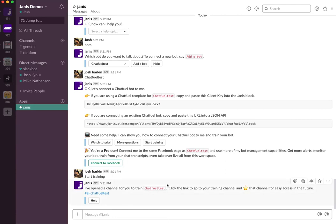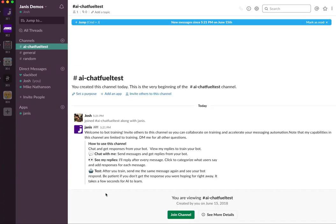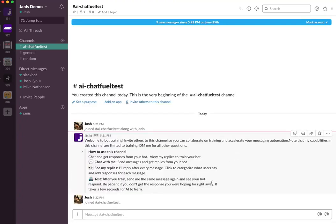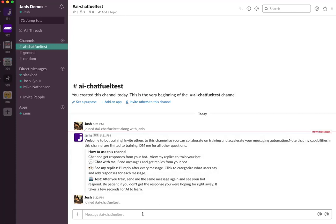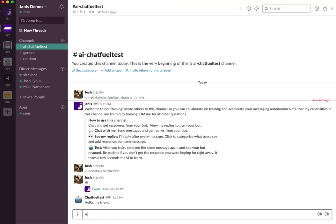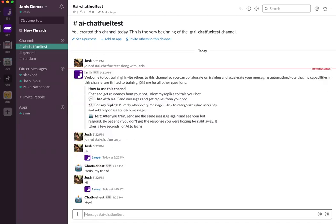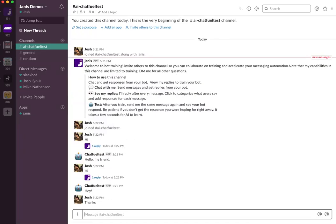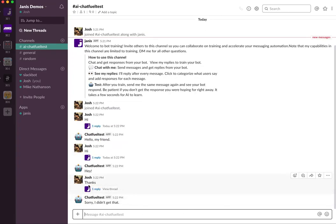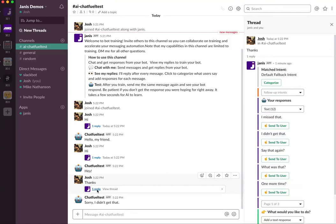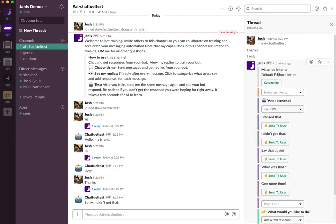Janice will create a channel for training your agent — we call it an AI training channel. You'll want to join the channel; there are some basic instructions on what to do. Essentially, you just send messages and your Dialogflow agent will respond. Here you can see it hasn't been trained to respond to 'thanks,' so you click Janice's reply and by default you'll get your default answer. You'll want to click the green Categorize button to train a response.